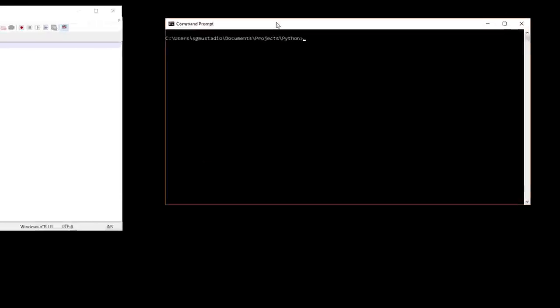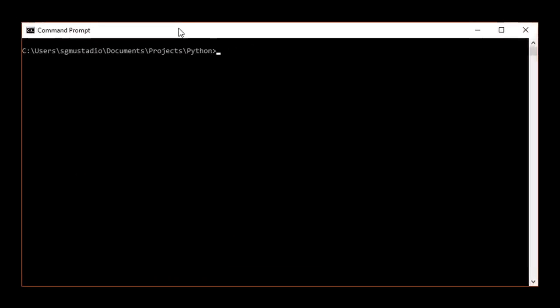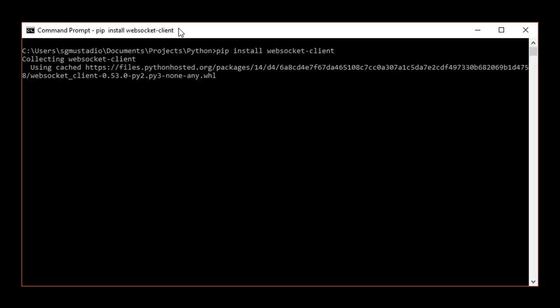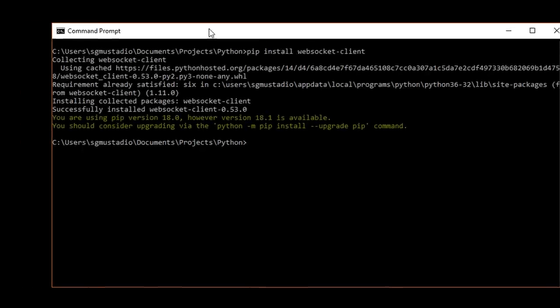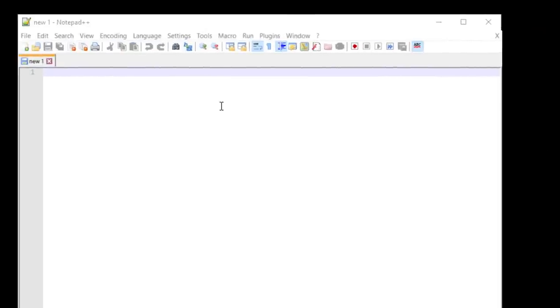In a new terminal, enter pip install websocket-client. This assumes, of course, that you have Python already installed on your computer. In a new text document, import the WebSocket module.